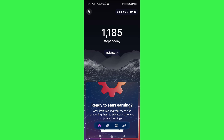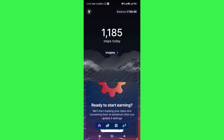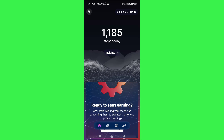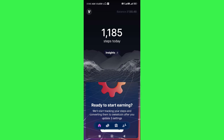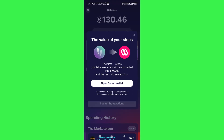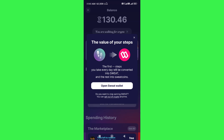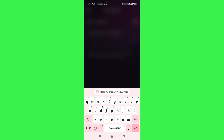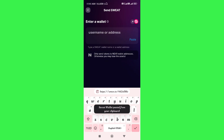the SweatCoin wallet. First, you just have to launch your SweatCoin app and then tap on the balance tab in the top right-hand corner of the screen. Here you will be able to see an option that says 'you are working for crypto.' After tapping on it, you will see a banner where you need to tap on 'open sweat wallet.'